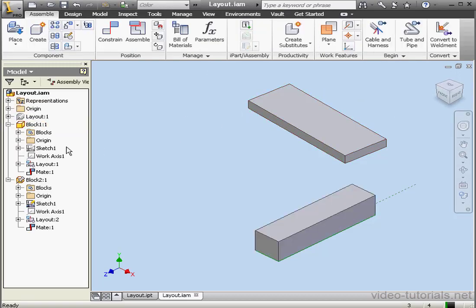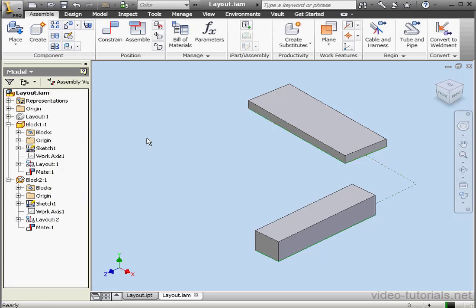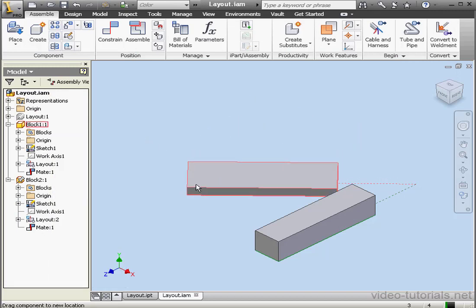Let's make Sketch 1 visible as well. Right-click, select Visibility. Now we can see how our assembly works.